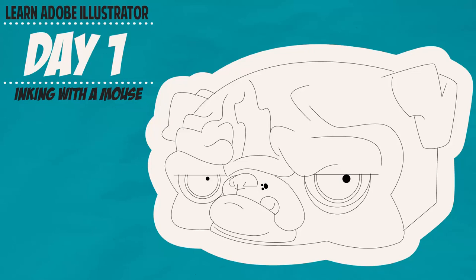Welcome to our first day of the Adobe Illustrator 5-Day Challenge. This is Jason Seacrest. I will be your host and we will be going through drawing with your mouse today.